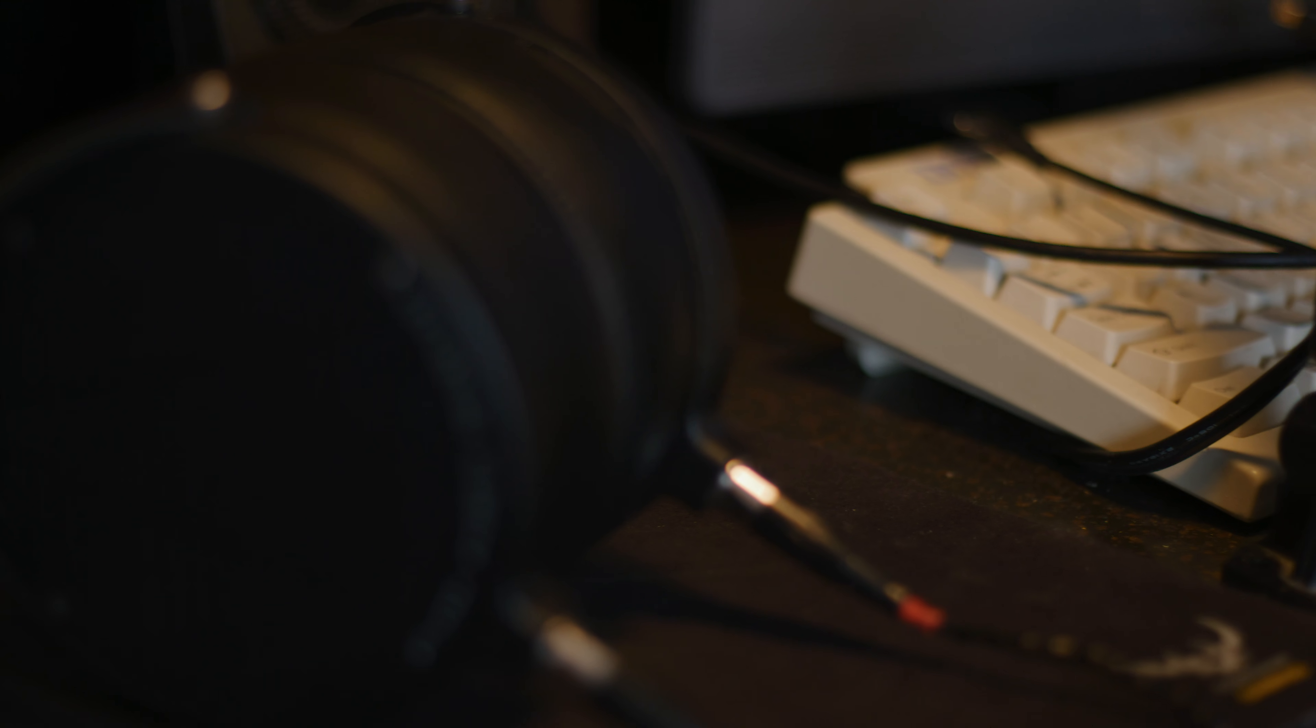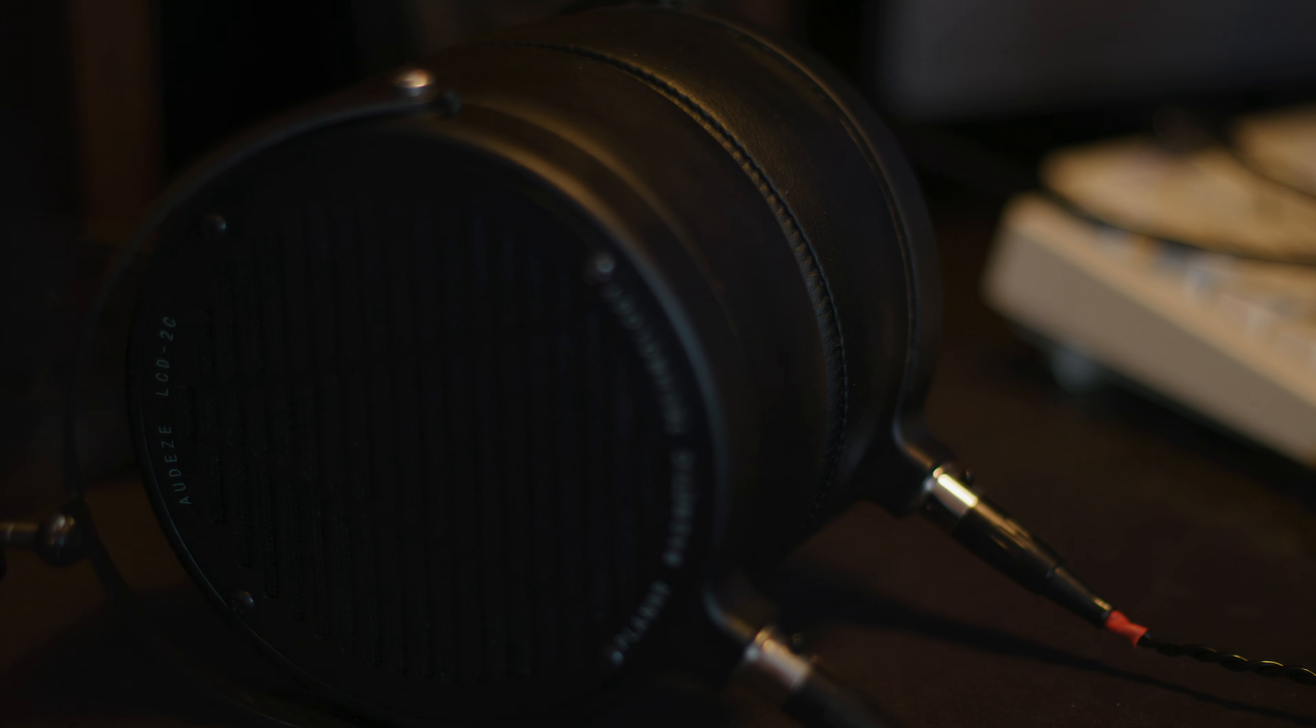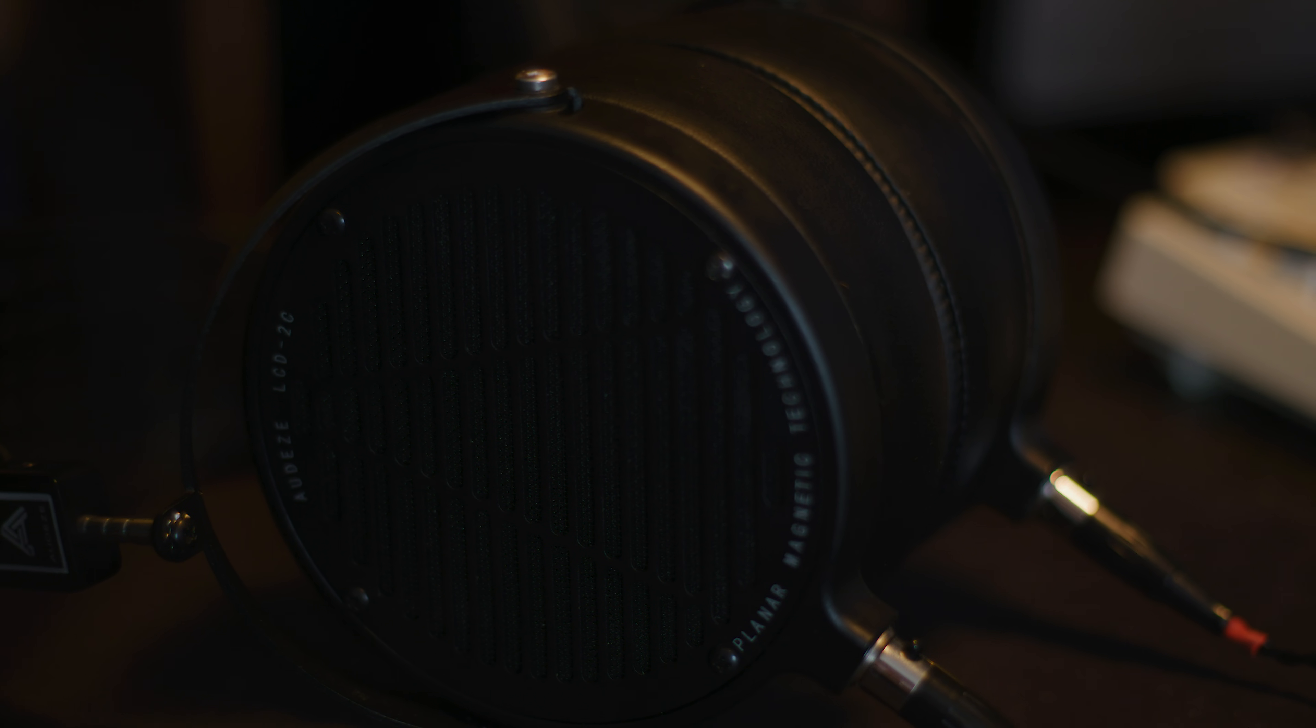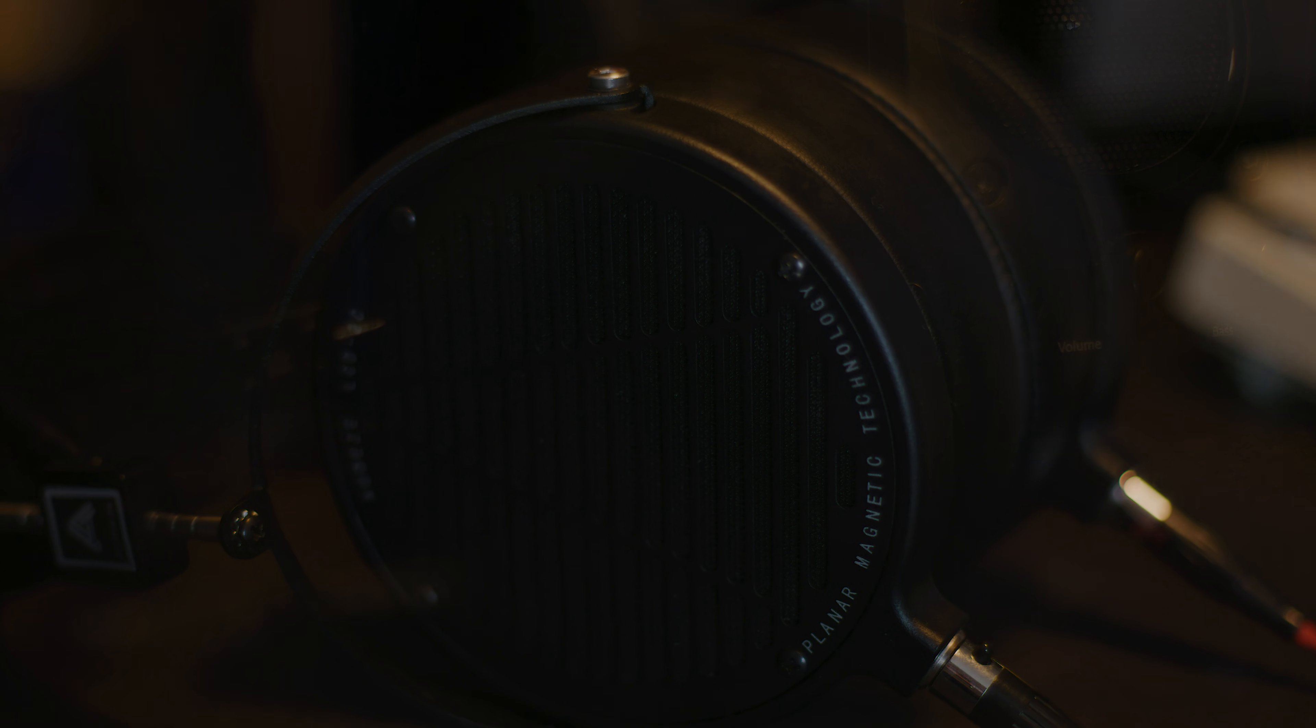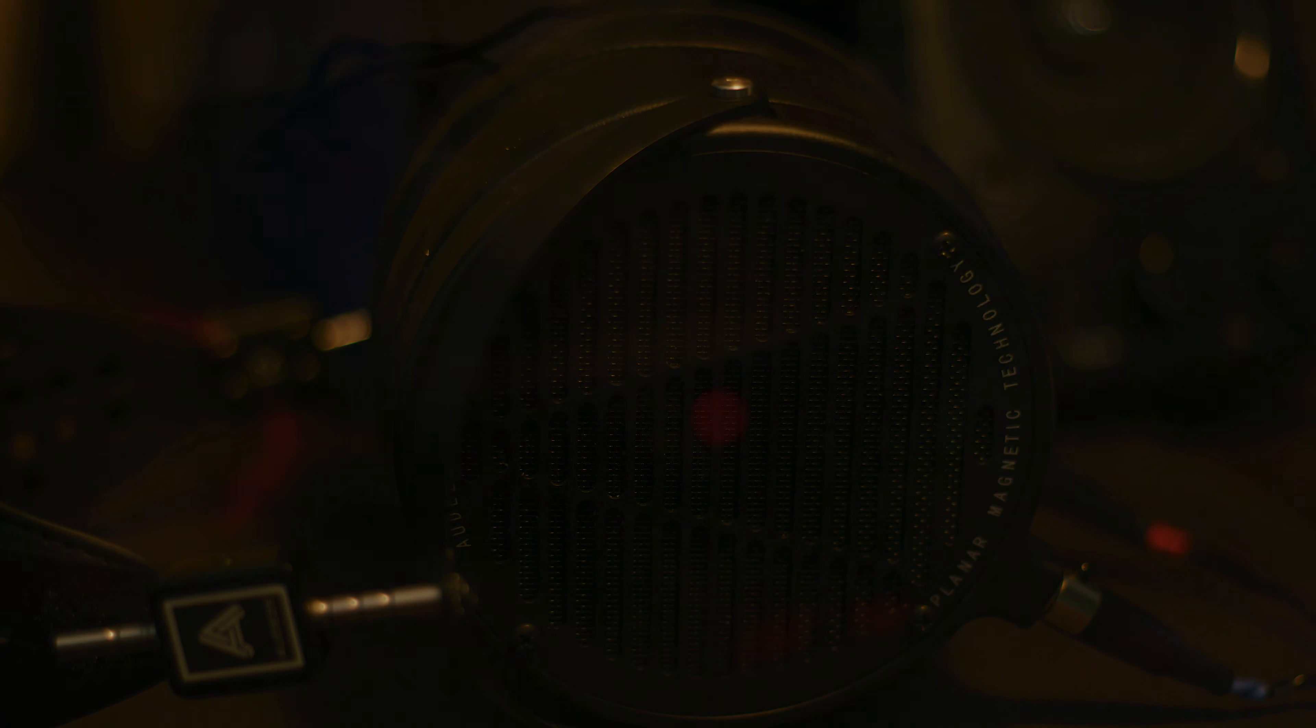As far as headphones, these are Audeze LCD 2C. They're planar magnetic headphones. They're really good for monitoring audio. They're just very neutral so they help with that.